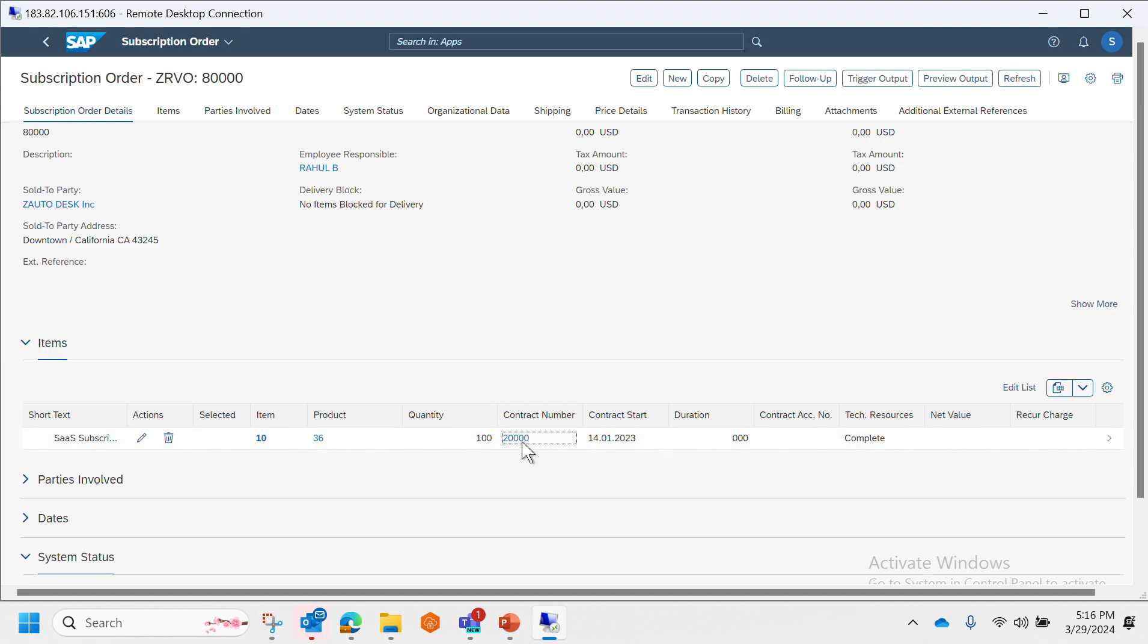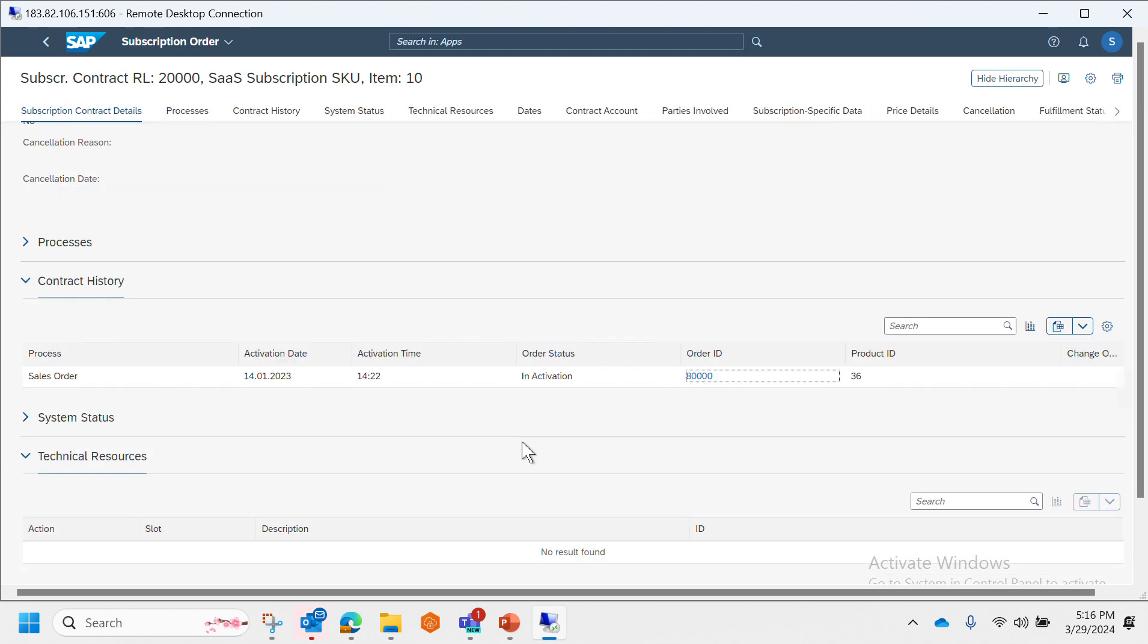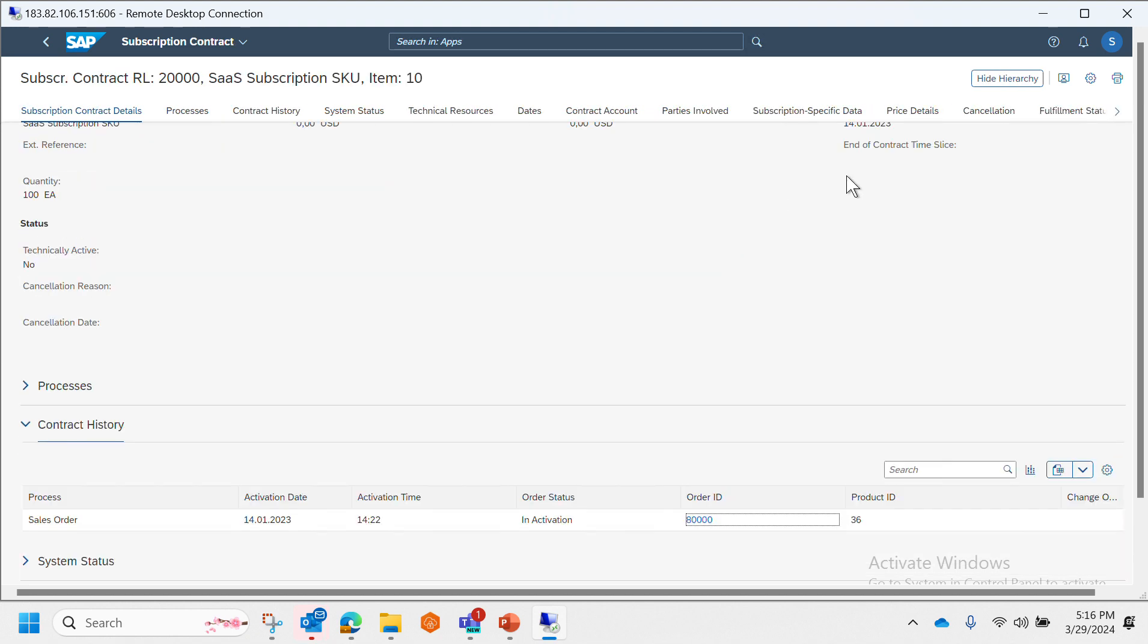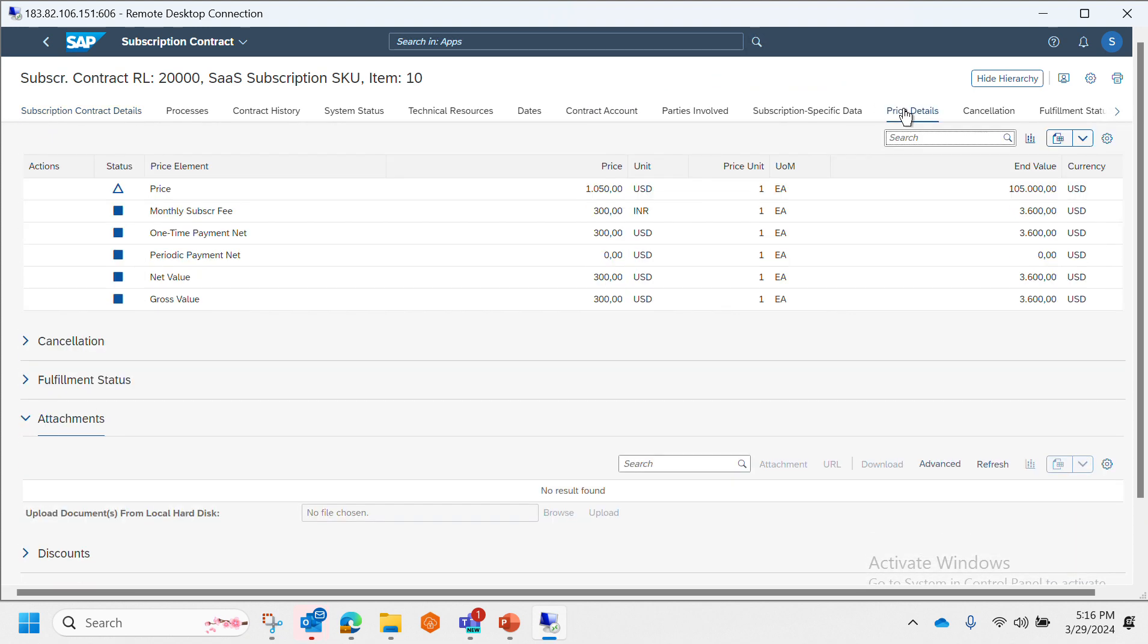We jump back to the contract. Here we can see the price details, what kind of price it is, the unit, the end value with currency and everything.